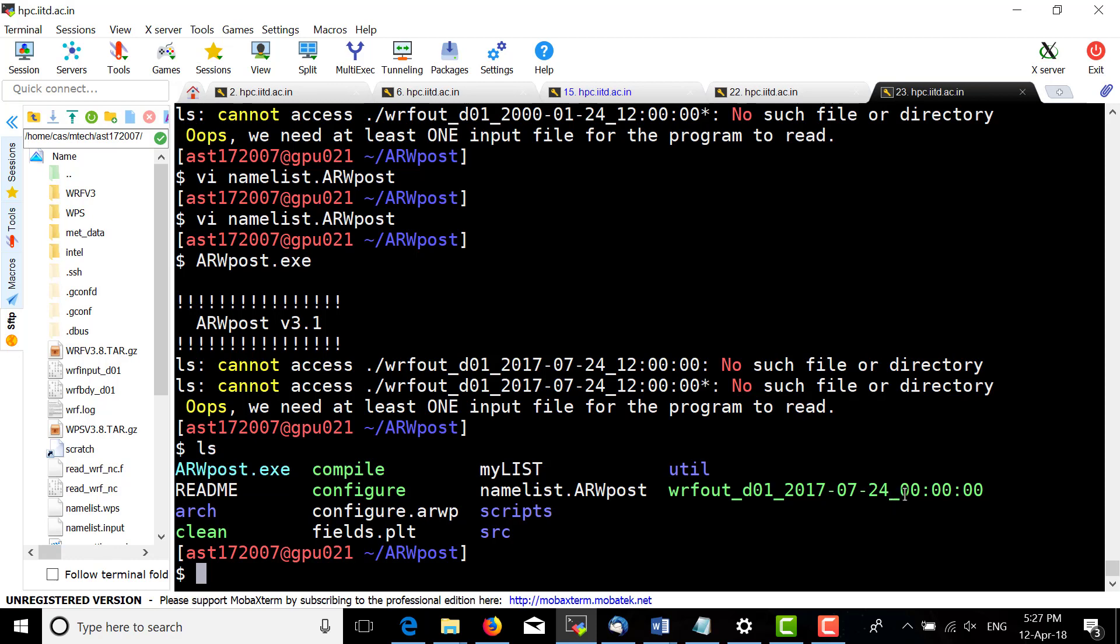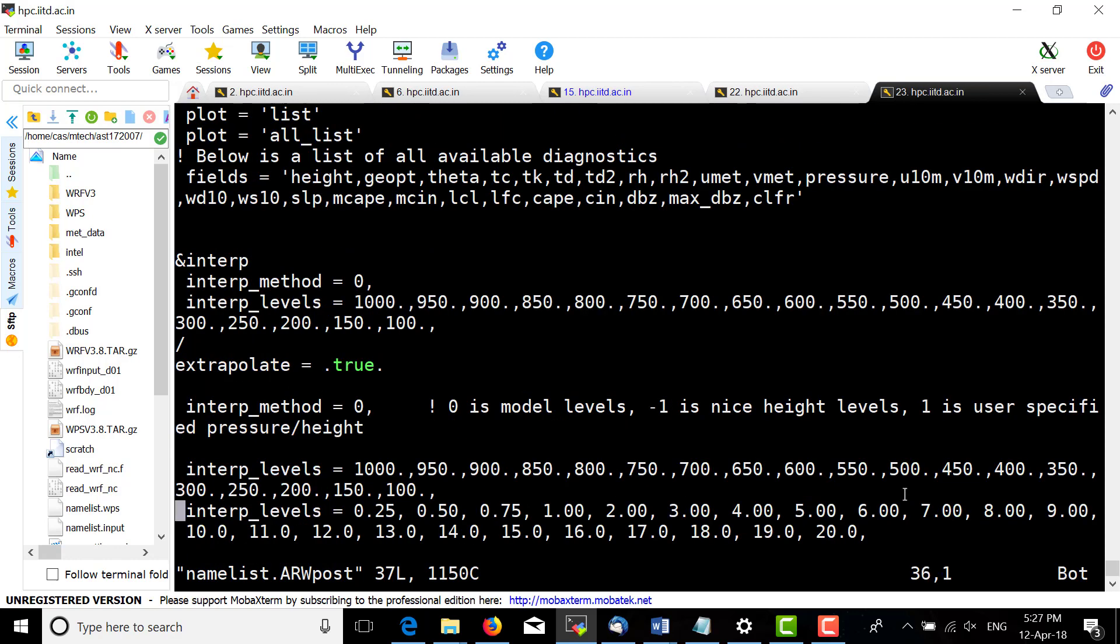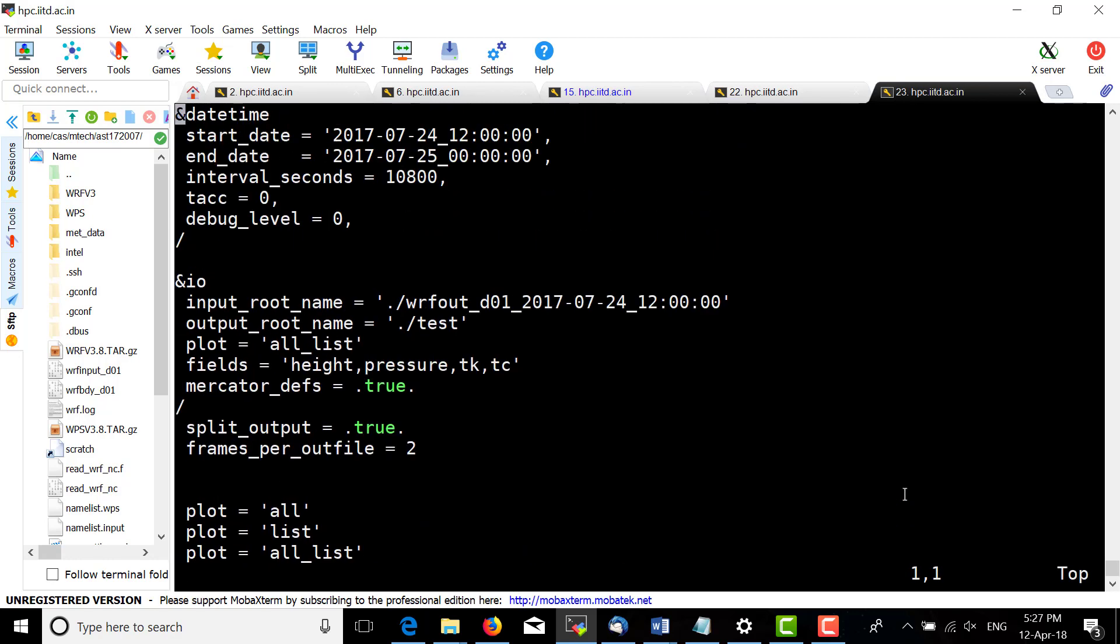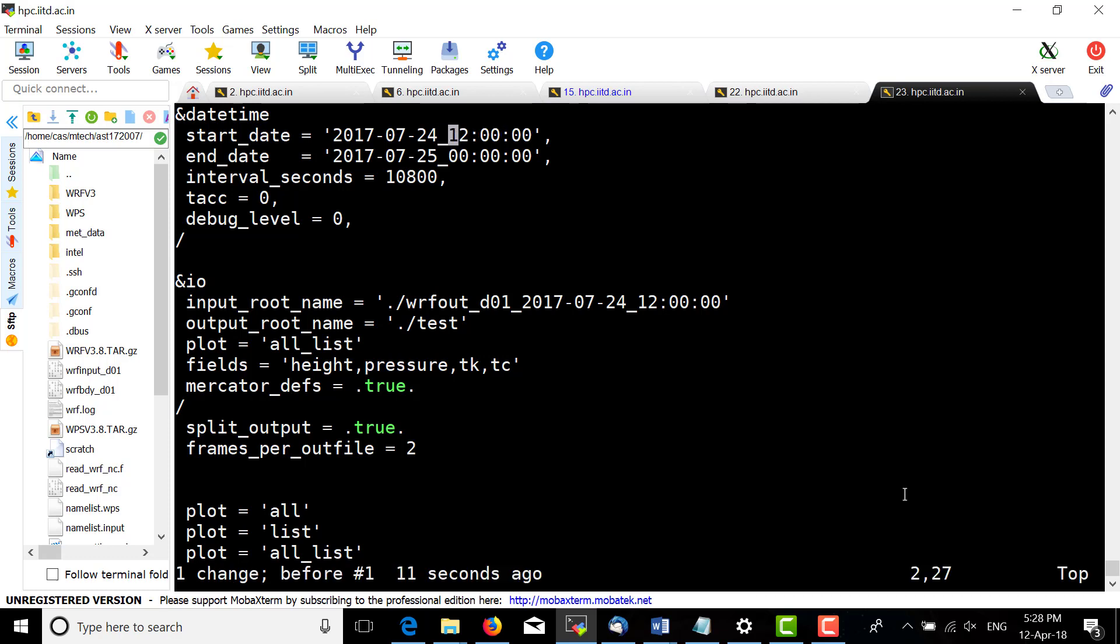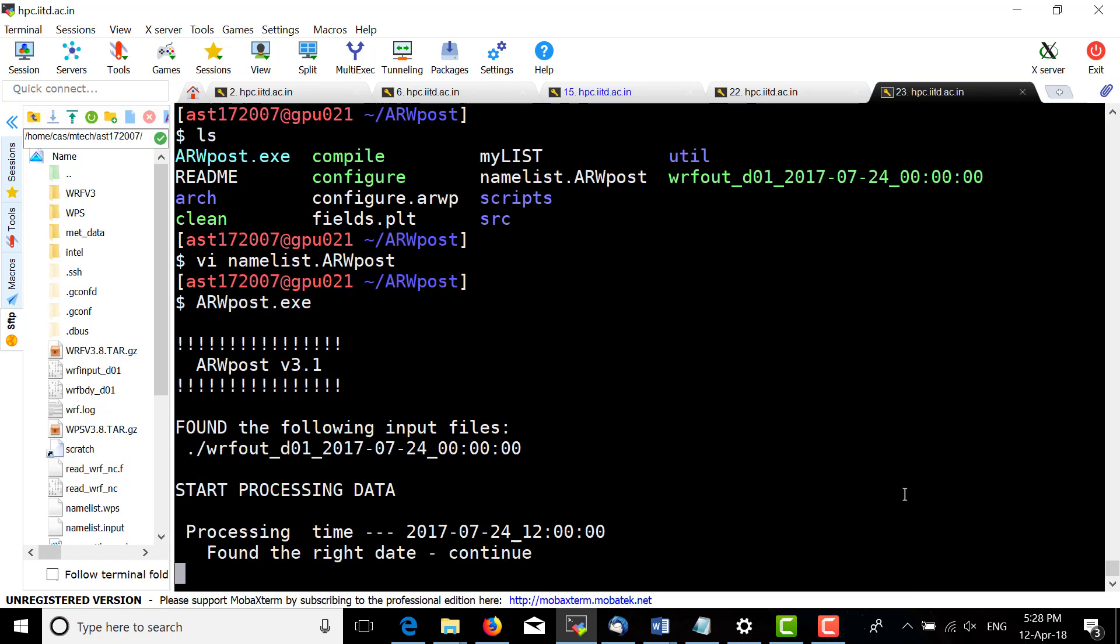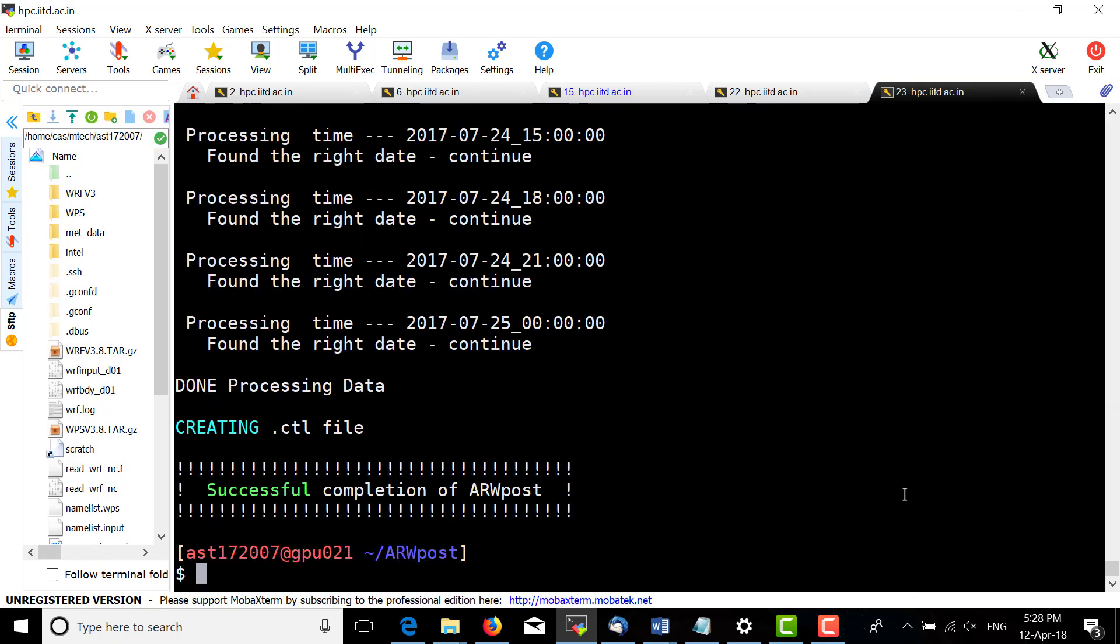Here 00 represents the minute and second. We will change the file to include 00 for the time as written. Save it and run ARWpost.exe. Successful completion.